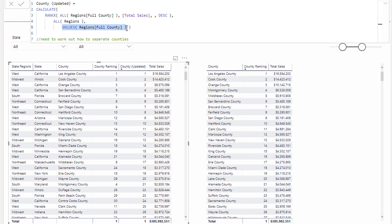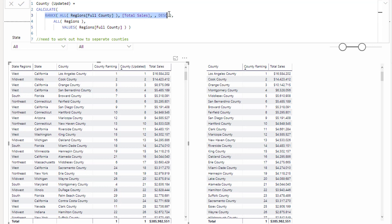What I did have to do though is I laid on top - I added back, and this is what you can do with filters - I added back the full county context. We could have referenced every single column individually in these ALLs here, but what I did is I just said, let's get rid of everything from regions and bring back only the full county. Then once that context has been manipulated inside CALCULATE, then RANKX does its work from there.